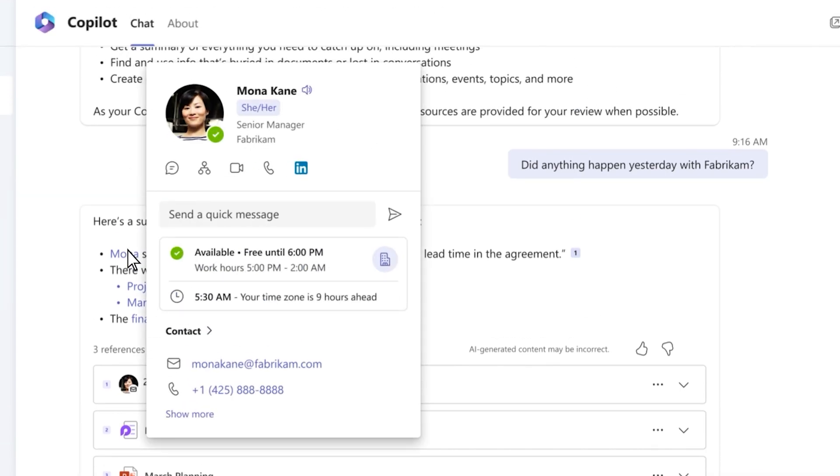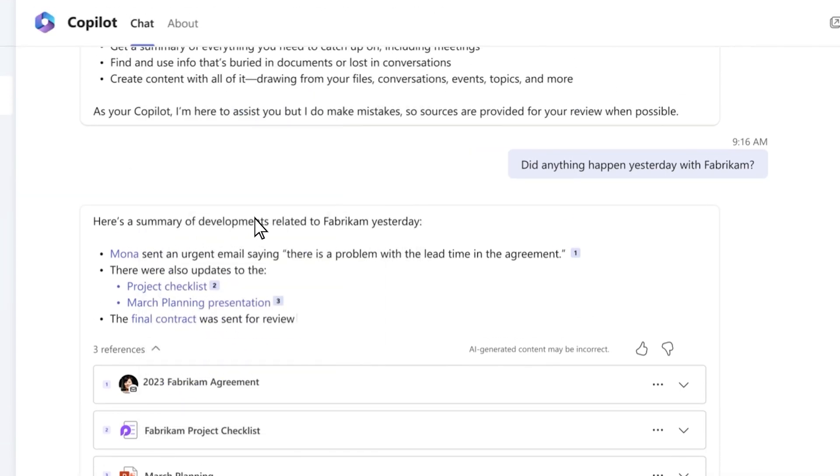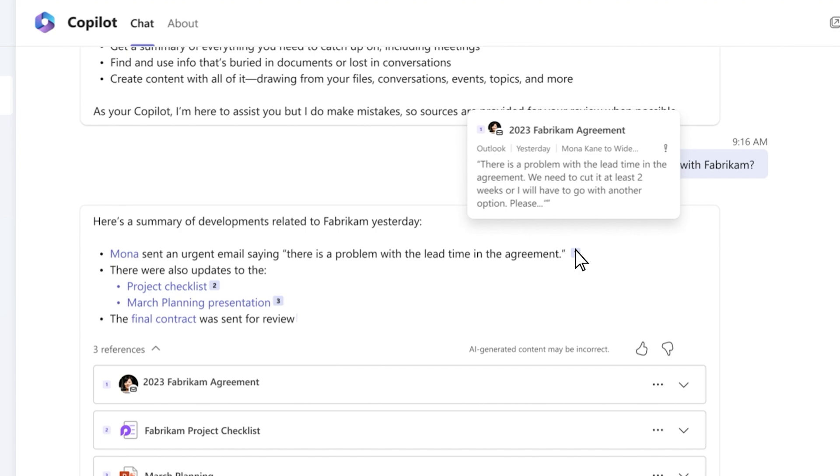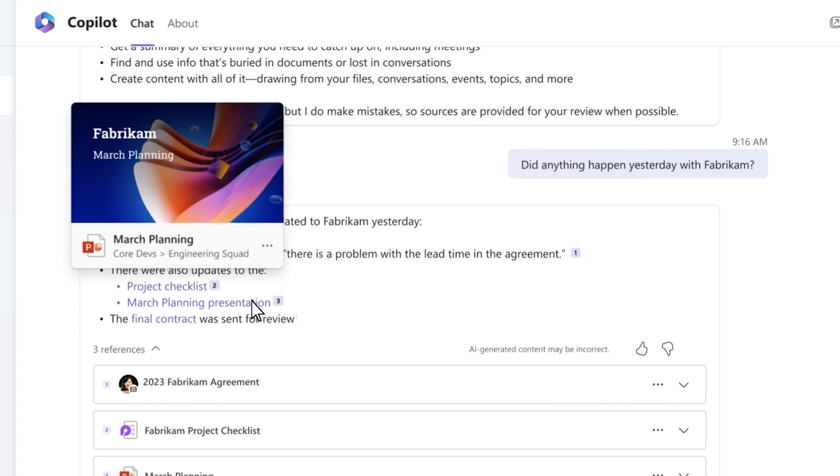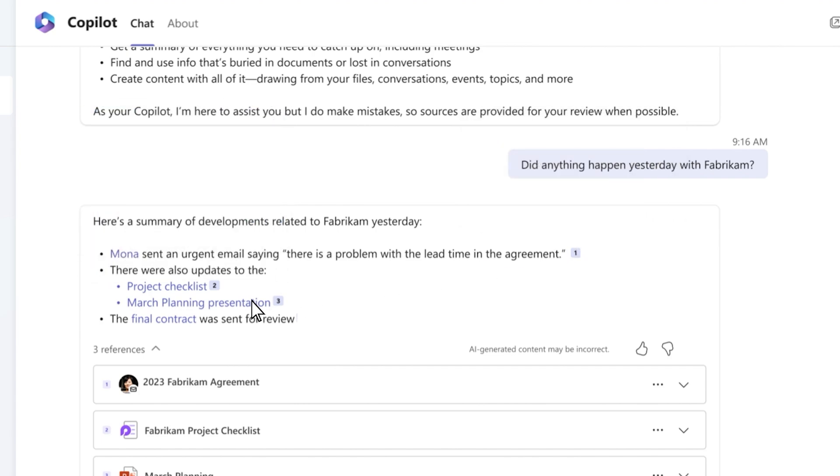Now you've got a concise summary complete with citations. You can hover over the citations to verify sources or learn more.